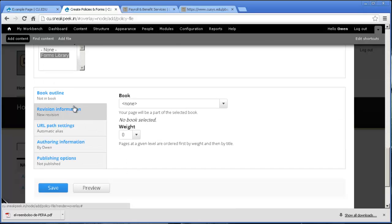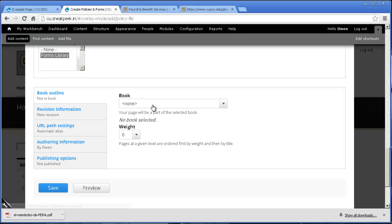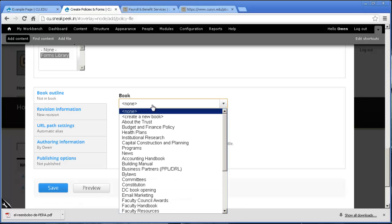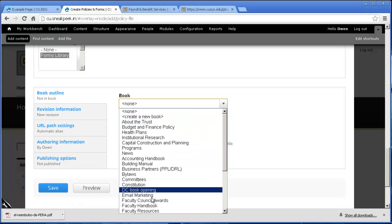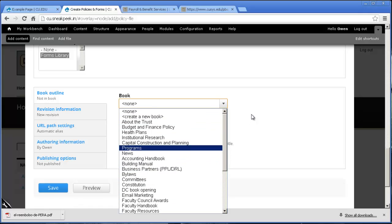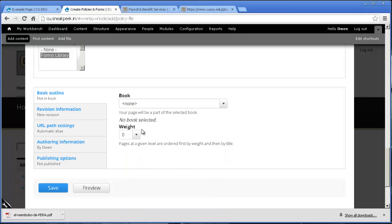Now if you're going to be putting this under a book, this is where you would add it, right here. And you may not see all of these options if you're not an administrator. And if you don't, don't worry about them. It's less to hassle with. But to put it in the book, you just click the one that you want. But we're not going to put it in the book.